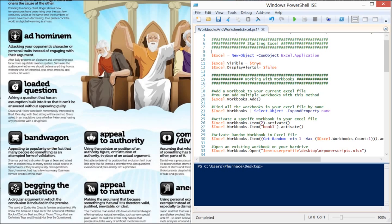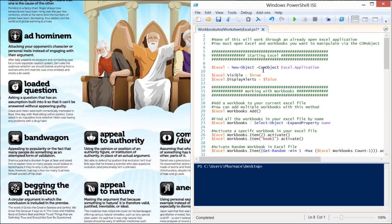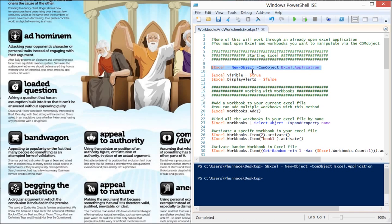First, we need to create an Excel COM object. That will give us access to the COM interface of the Excel application and let us manipulate everything. We do that with the New-Object cmdlet, specifying the ComObject parameter and giving it the Excel.Application name. We assign it to a variable, and this Excel object will be what we use to interface with it through the rest of the script.